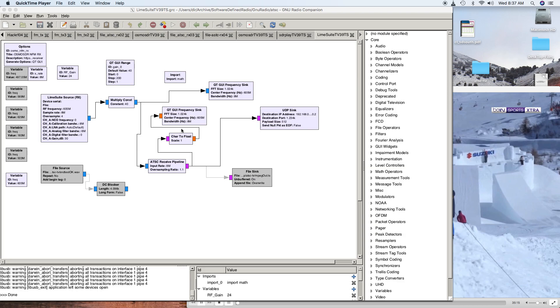Today we're going to take the GNU Radio Companion, a Lime Mini SDR, and attempt to capture the local TV station.